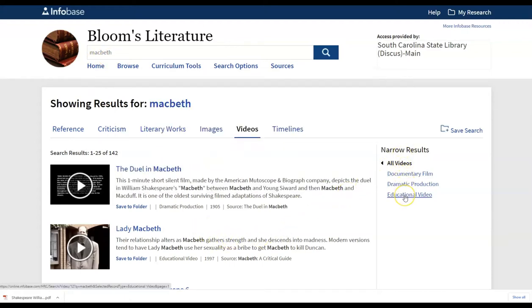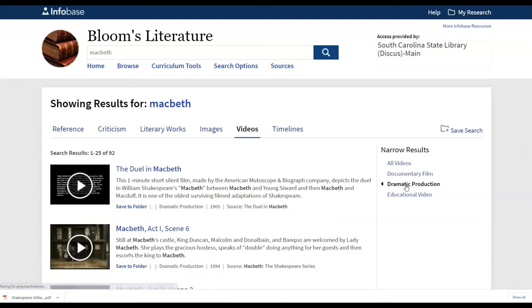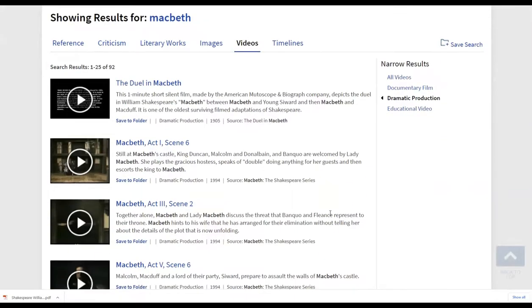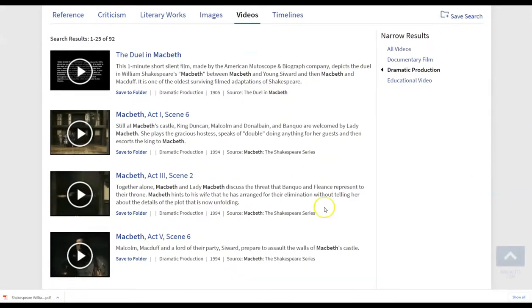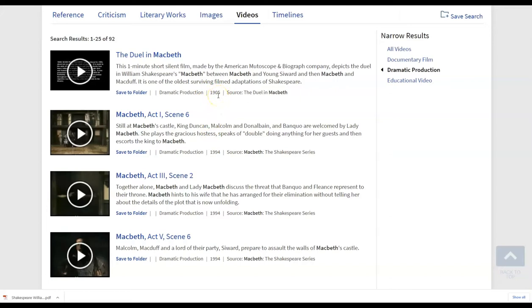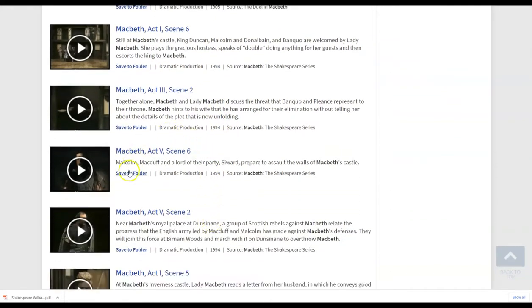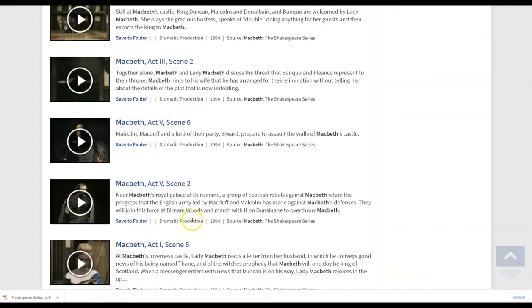So if you're looking for an educational video, or maybe you just need a dramatic production, you want to be able to show one particular scene perhaps in class that students are struggling with. You can limit to the dramatic production options. And notice some of these are some of the dates are really old 1905. So you can compare contrast different productions 1994 here for this particular one. But you can see that you can go directly into scenes here.